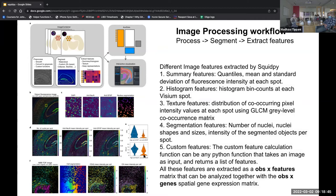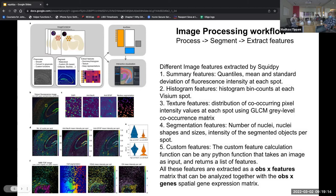Figure F shows a MIBI-TOF dataset — multiplexed ion beam imaging by time of flight — which is a publicly available dataset. This is the raw image with cell segmentations, and they extract the mean intensity per cell in the CD45 and CK gene channels. Using this image metric they show that they can easily classify different cell types.